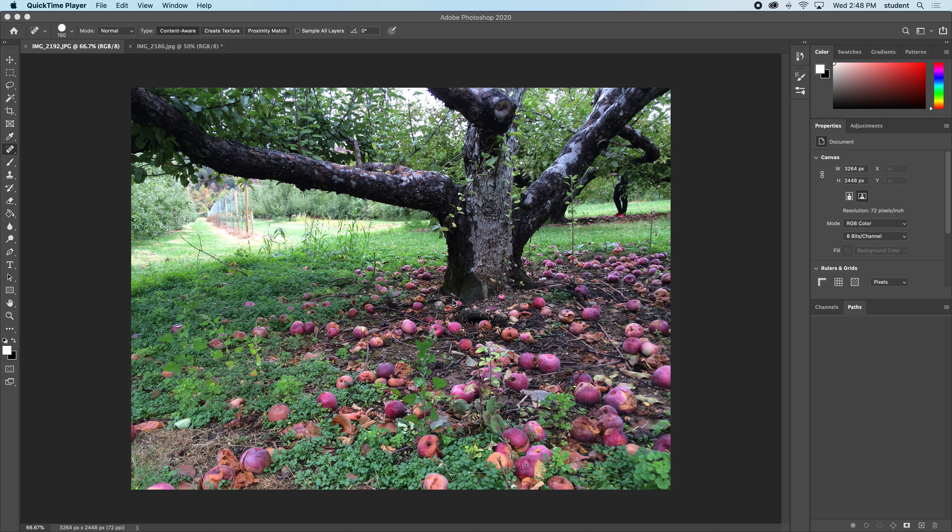Hi everybody, in this video I'm going to look at the whole package of spot healing brushes and tools that Photoshop offers to repair an image. You can see here I have this busy photo of apples on the ground and I just want to fix some parts.